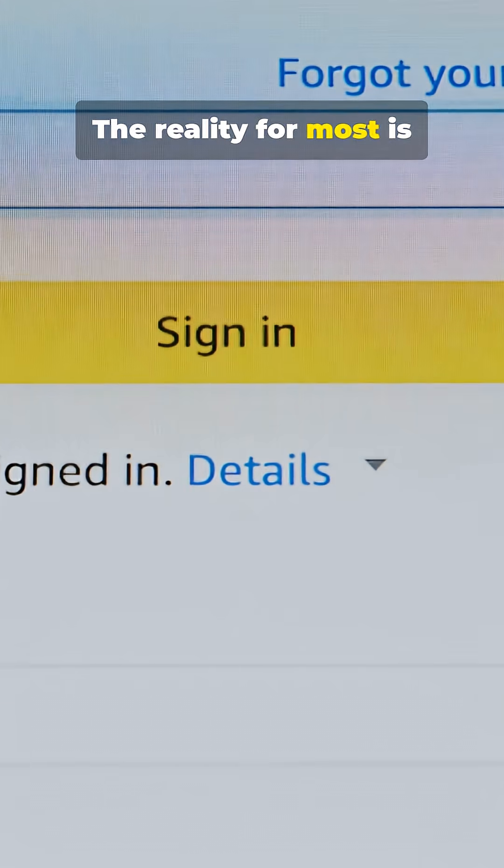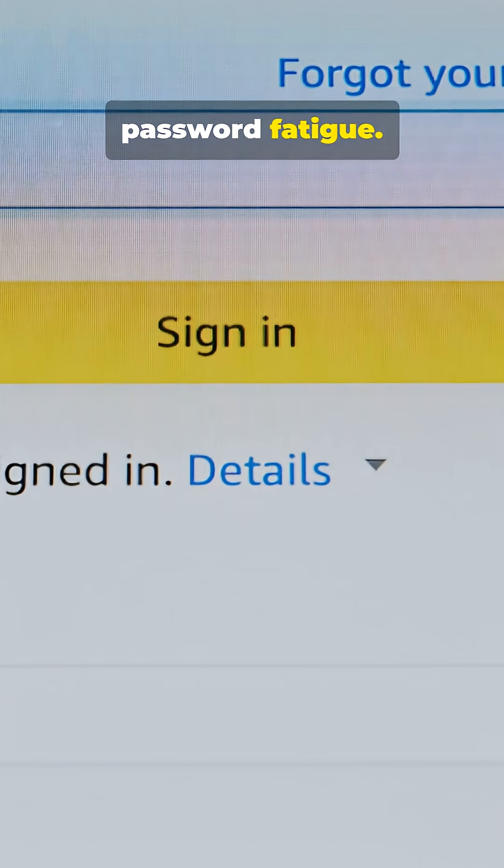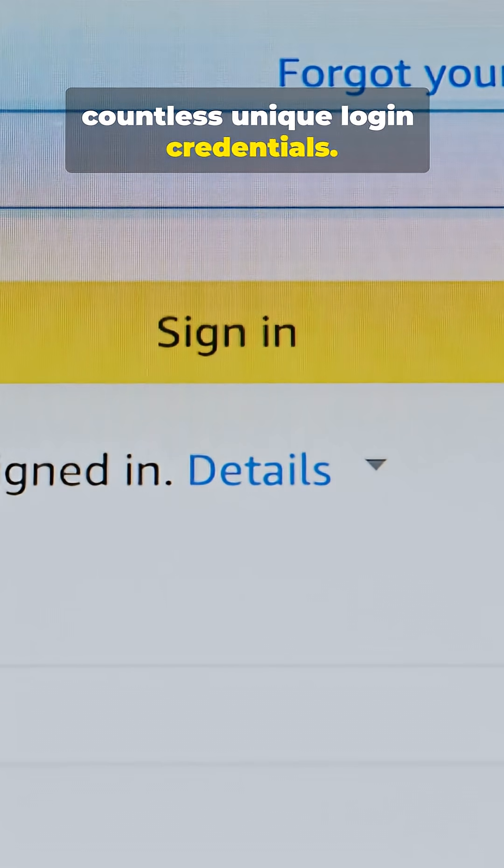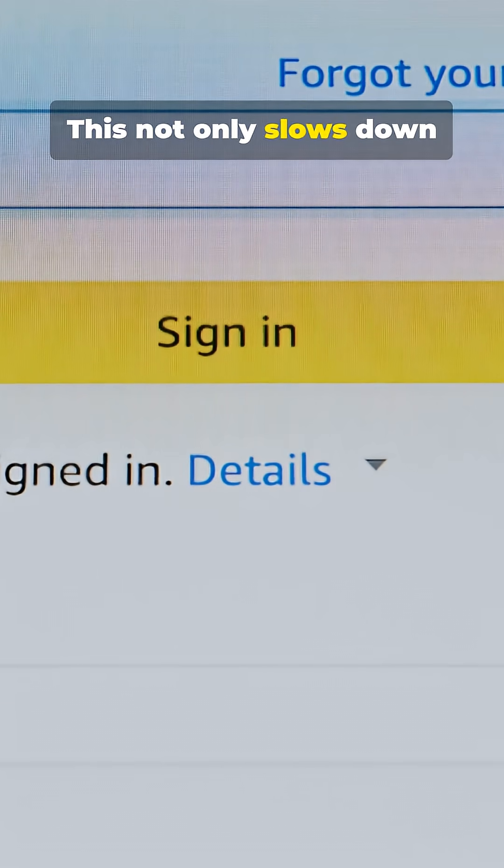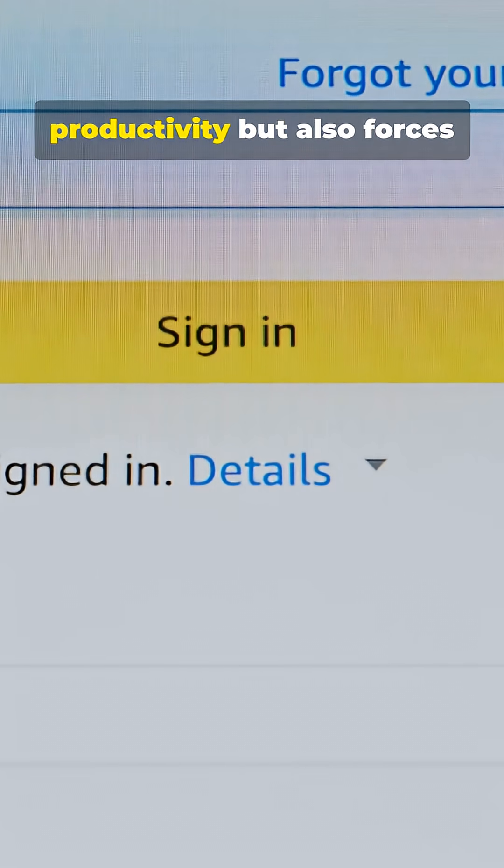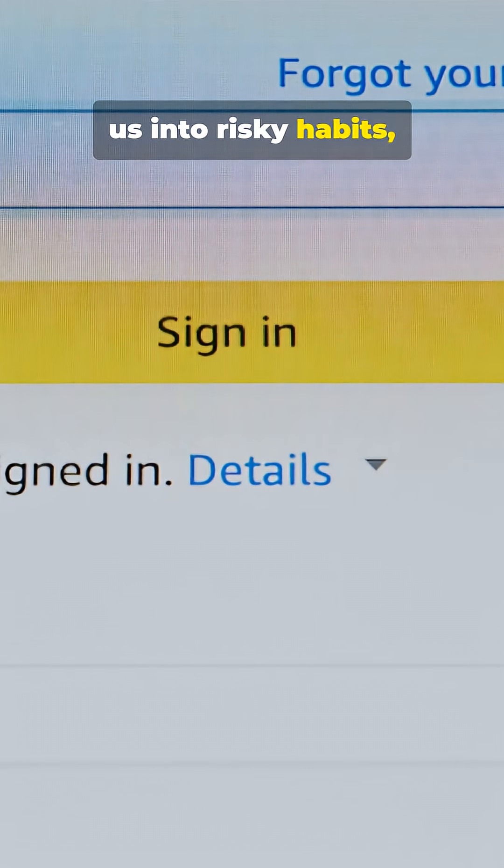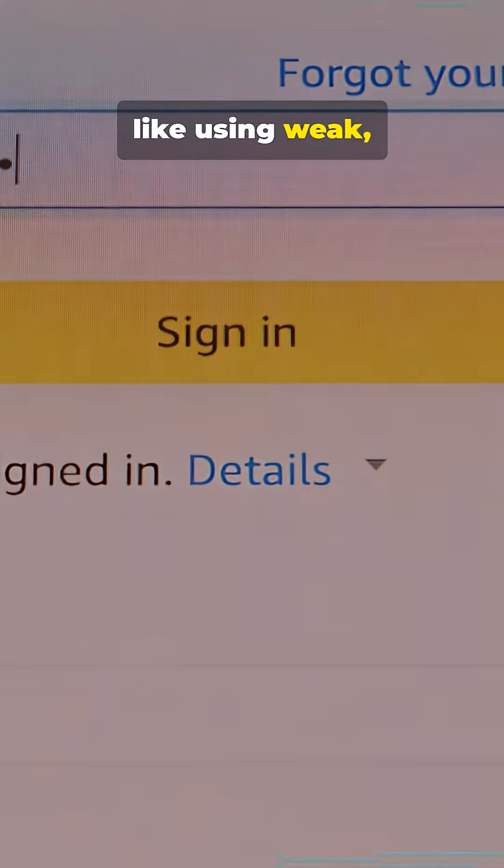The reality for most is password fatigue. We're overwhelmed by countless unique login credentials. This not only slows down productivity but also forces us into risky habits like using weak, easily guessable passwords.